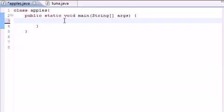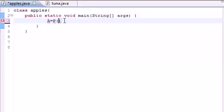So the formula for compound interest is this. A, which stands for the amount, and this is what we're solving for, the future amount, equals P, which is the principal, which is 10,000,